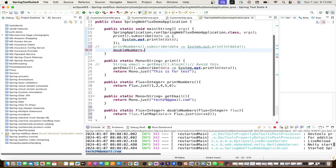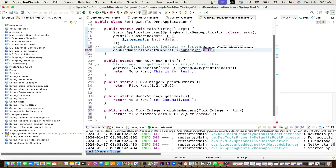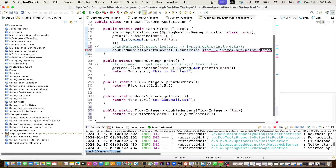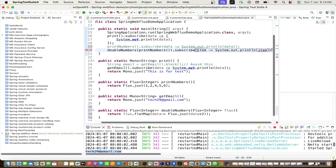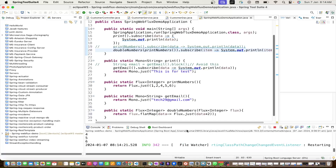Now we can call doubleNumbers, pass the flux from printNumbers(), then call .subscribe() with a consumer 'item' and print it. Let's save and the page reloads.